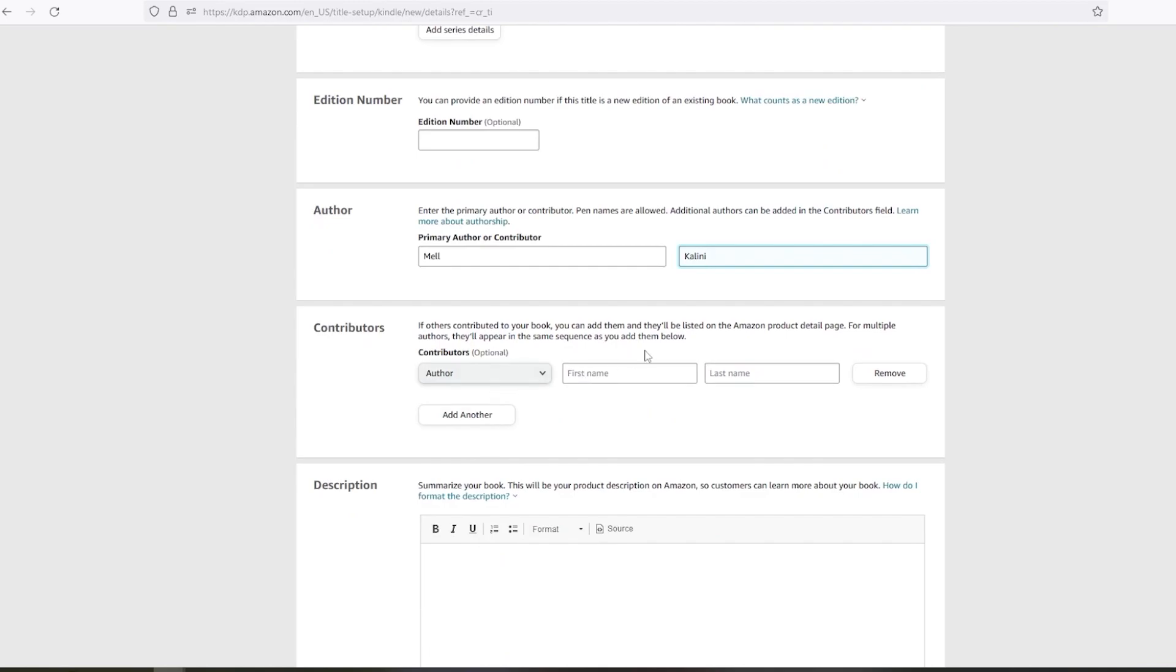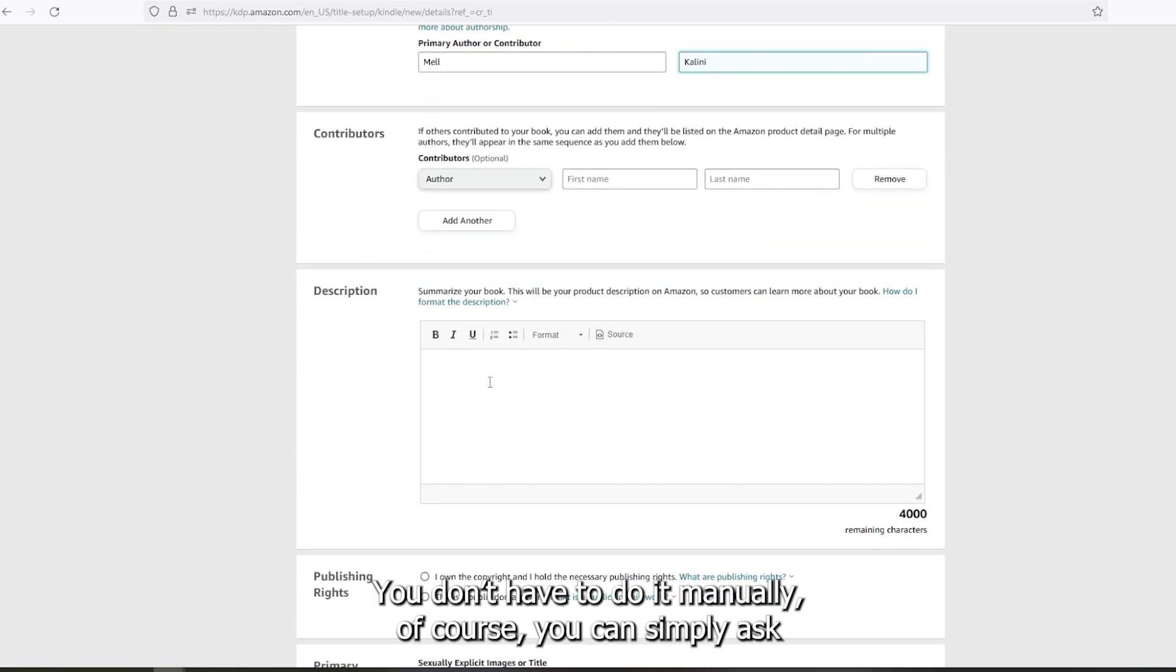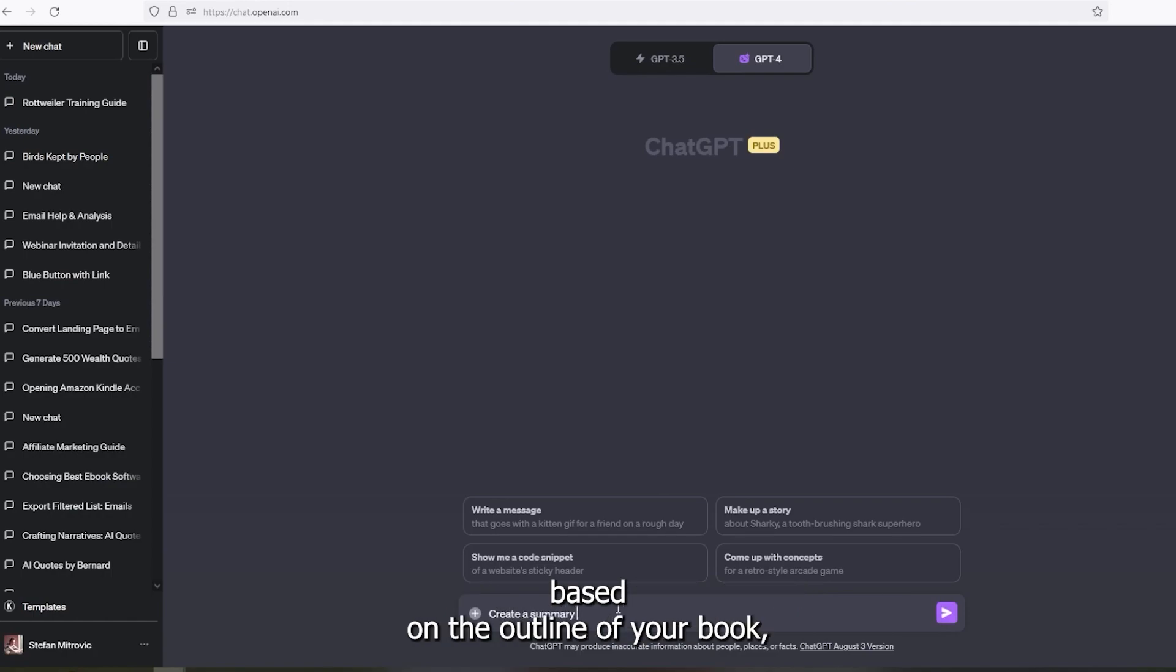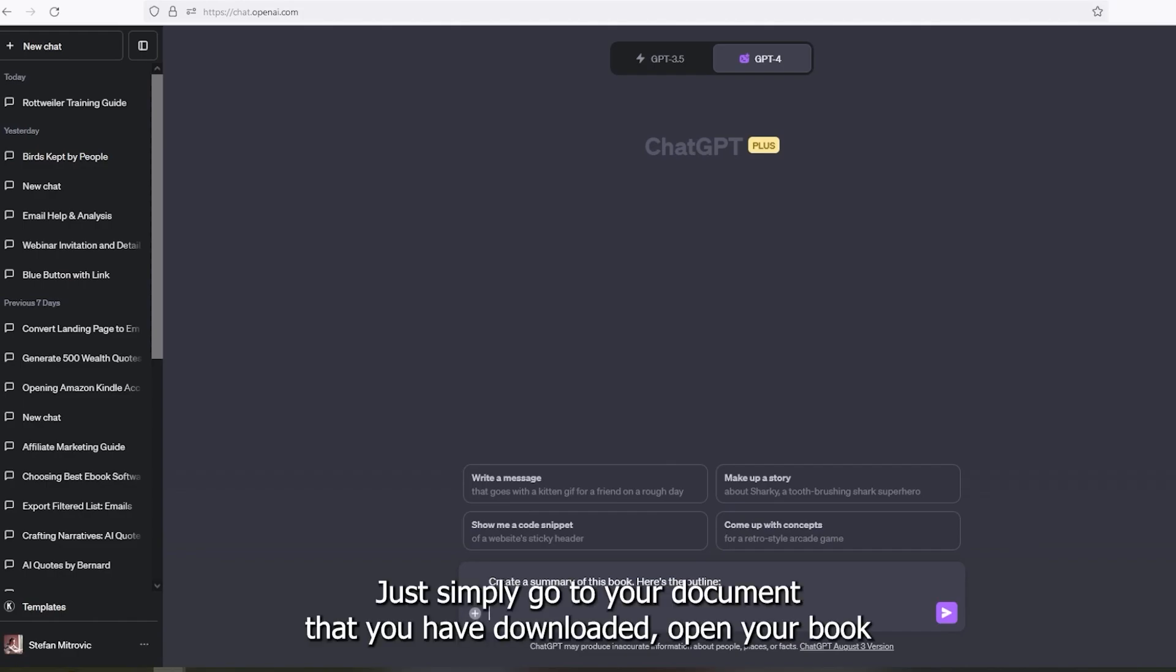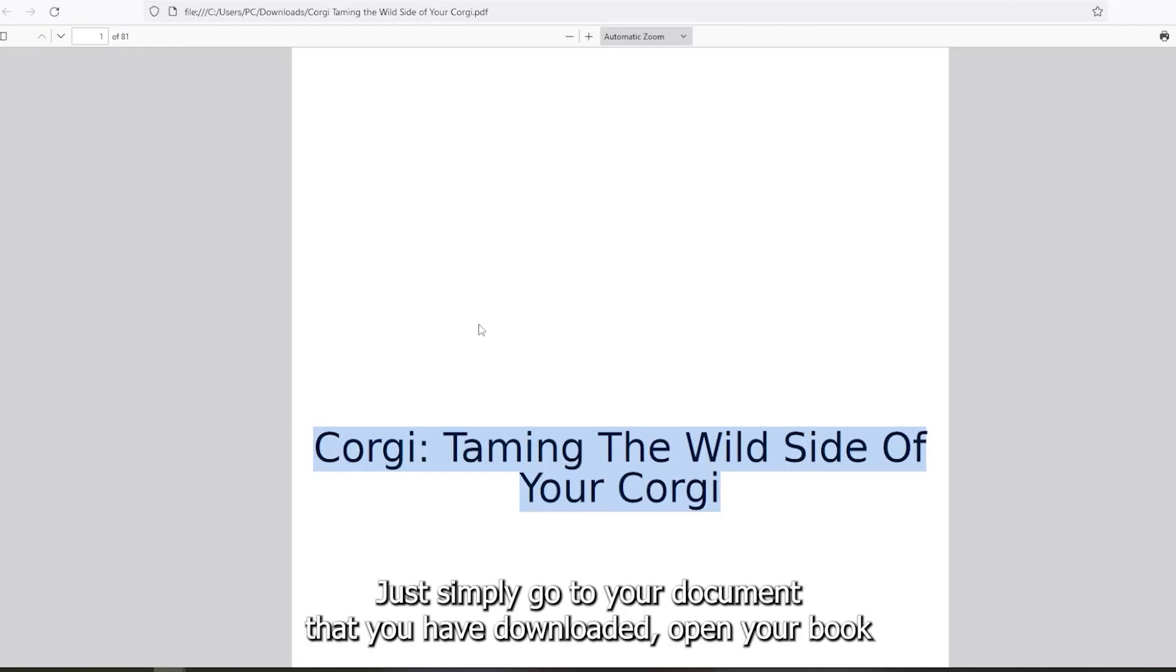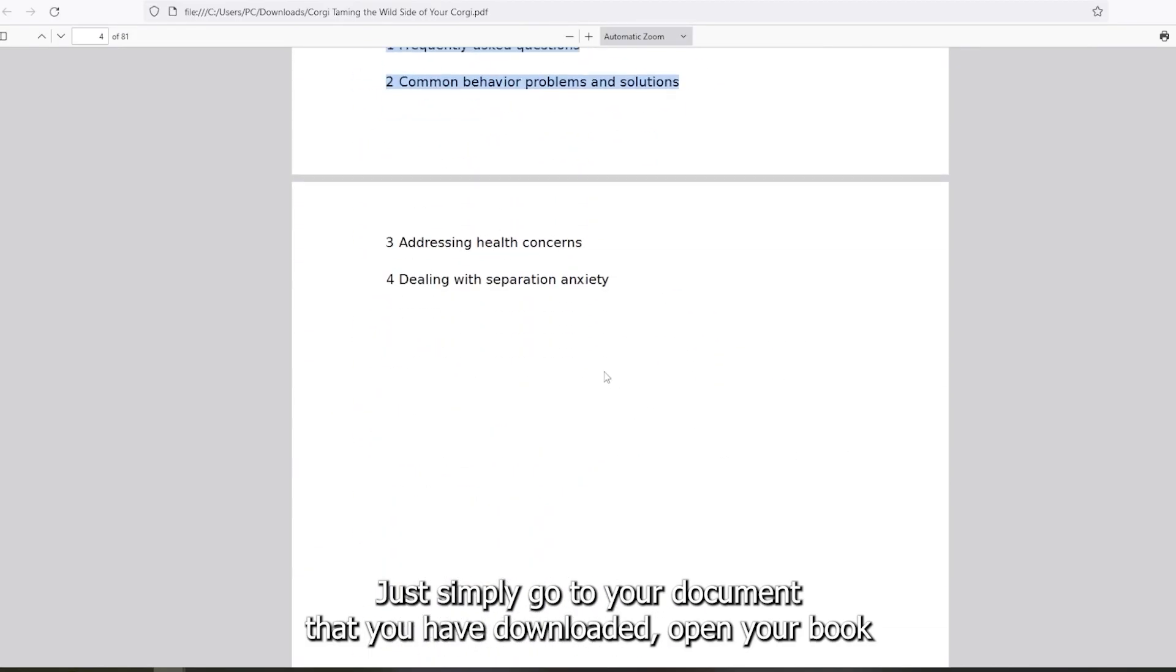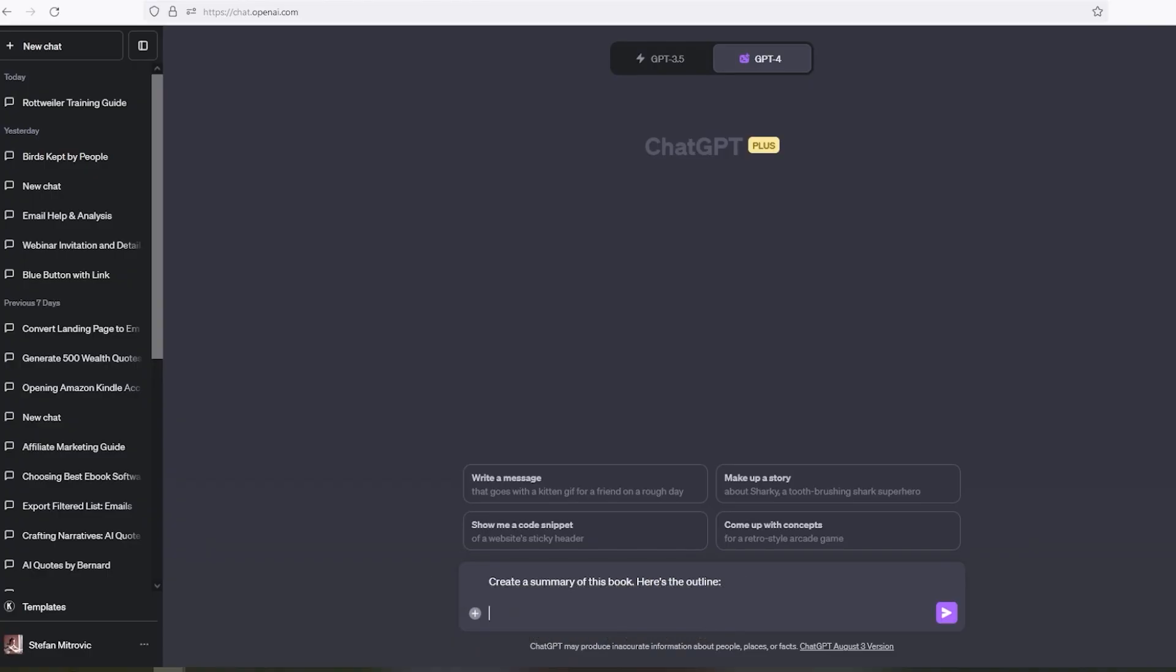You don't have to write it manually, of course. You can simply ask ChatGPT to summarize your book or create a description based on the outline of your book. And it will understand perfectly what your book is about. Just simply go to your document that you have downloaded, open your book and copy and paste the outline into ChatGPT like this.